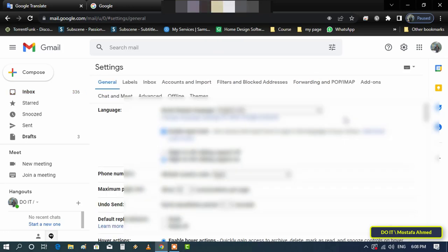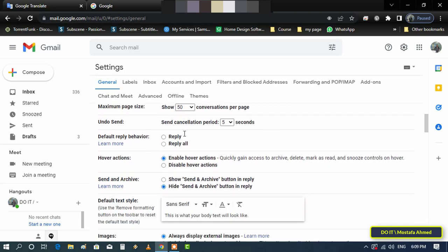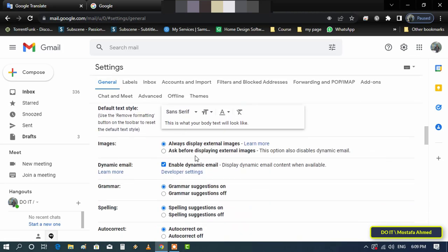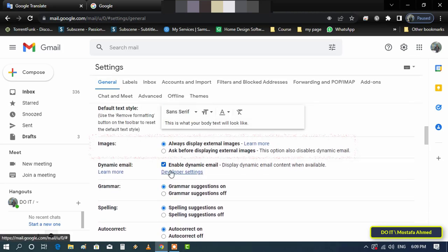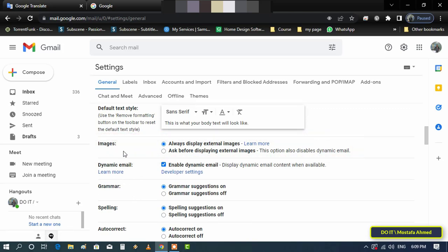Make sure you are on the General tab in settings, then scroll down until you find the Images section.